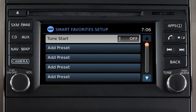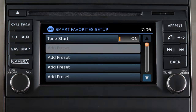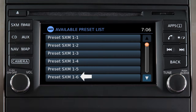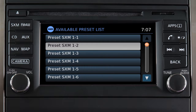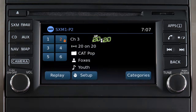Touch Tune Start to toggle the feature on if necessary. Next, touch Add Preset. Then select one of the preset channels shown on the screen. Repeat the process to set up to five additional channels as smart favorites. The preset keys for channels that have been designated as smart favorites are labeled with this icon.